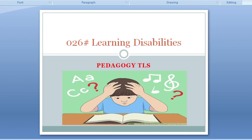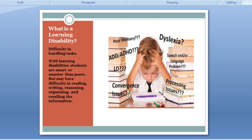So let's look at learning difficulties. What is a learning difficulty or learning disability? It means difficulty in handling tasks. This can vary from person to person. Some difficulties or disabilities can involve reading, writing, giving reasoning, organizing information, and recalling information. Some students face these problems — they cannot recall information, they cannot give reasons, they cannot defend answers, they cannot read or write properly.